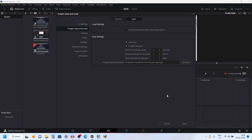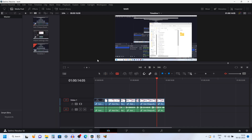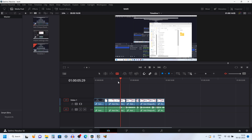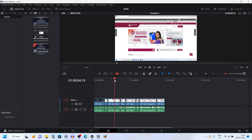After making the changes, click on Save. Now I will show you how you can load the backup file. Since we have enabled the backup, we can load the project in case of any crash. Let's see how we can do that.